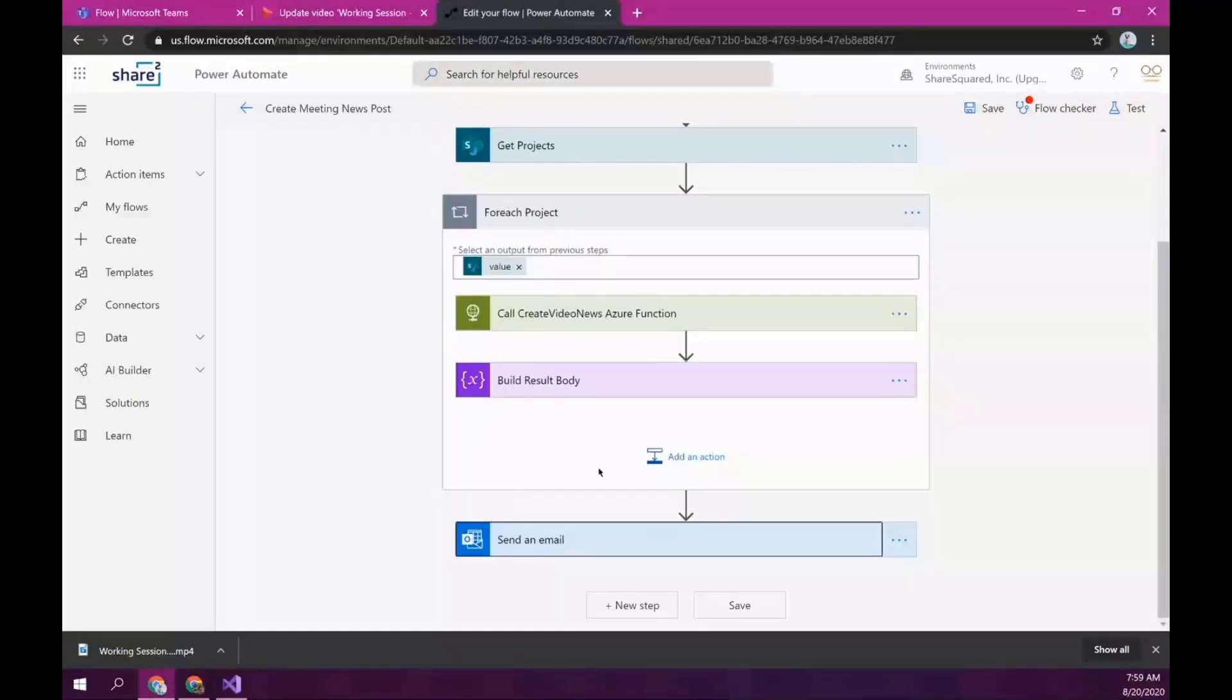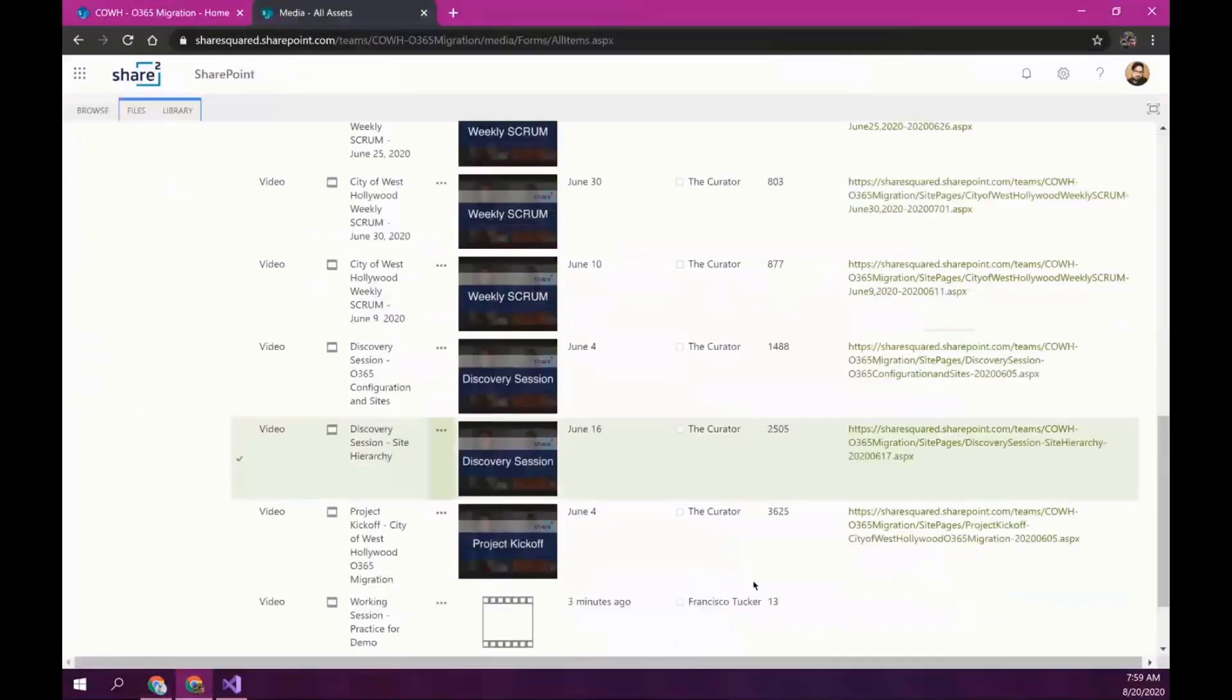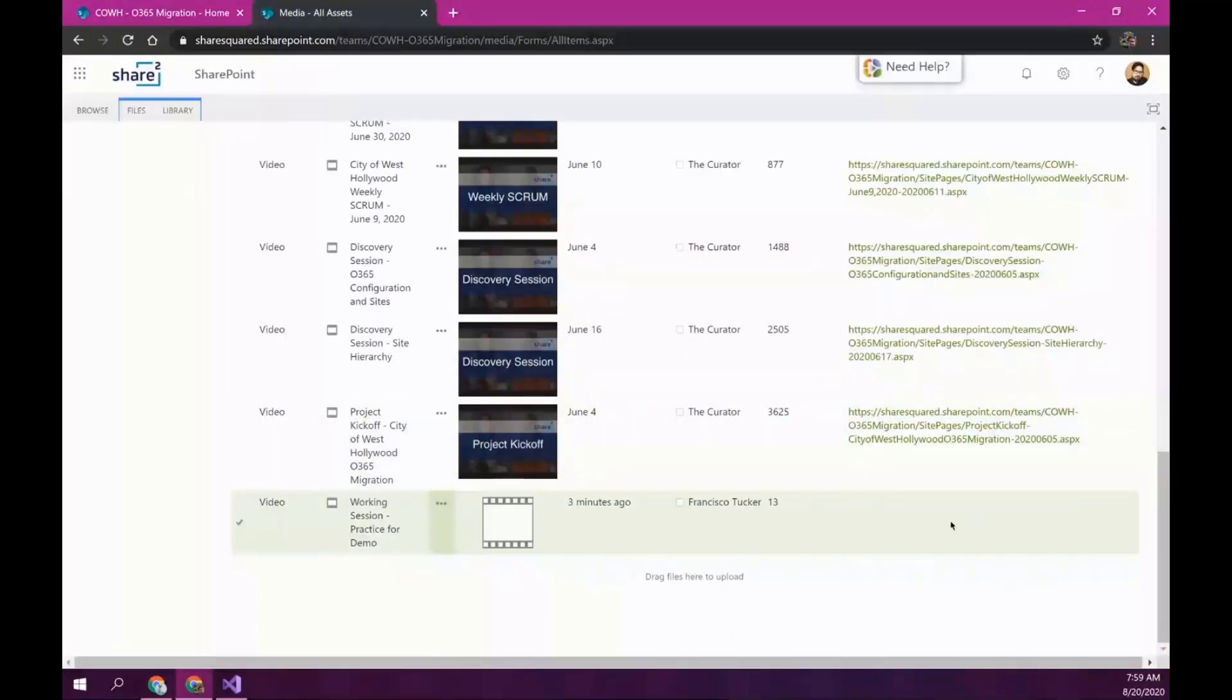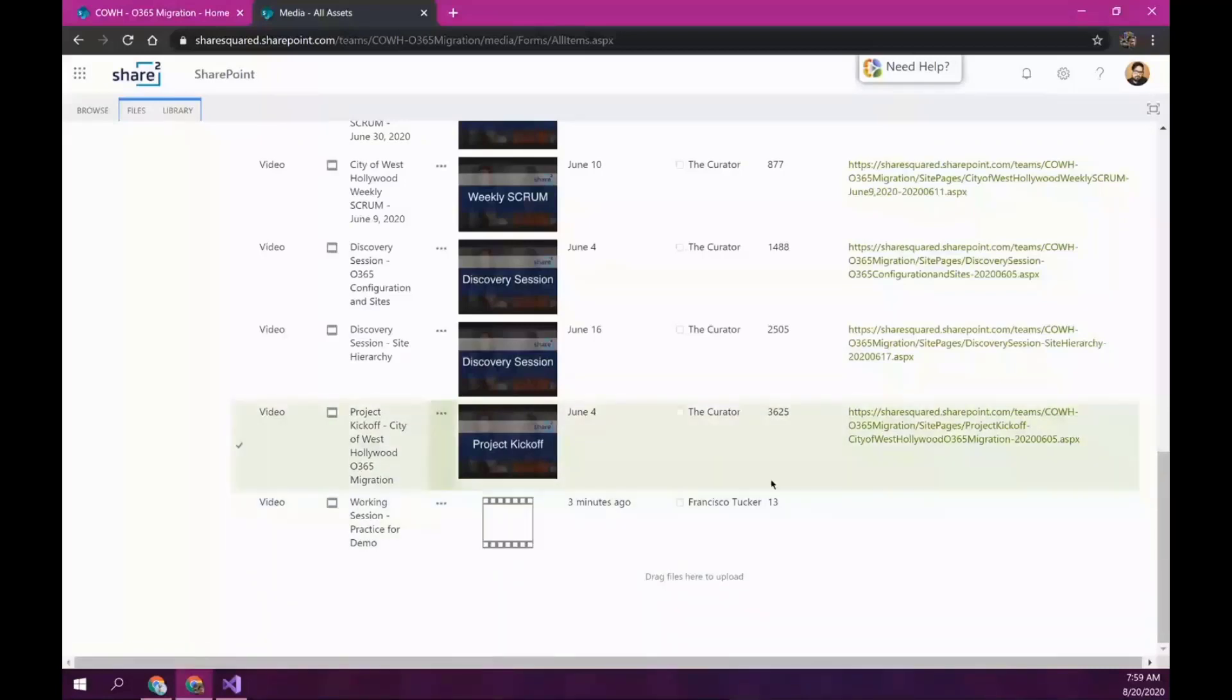Let me see if this is ready. Okay. So, it's here in the bottom. So, this is the video I just uploaded. We notice it doesn't have any thumbnail, and it doesn't have any URL here. So, once the flow runs, it's going to query this project library, and it's going to find that this is the one that we need to curate. If we had more, it would pick up all the videos that are available.